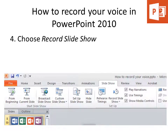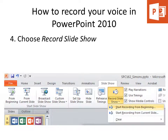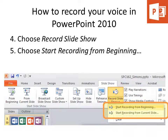Once you're at this stage, you need to record your slideshow. You'll find Record Slideshow right there, and there are two options available to you: Start Recording from Beginning and Start Recording from Current Slide.